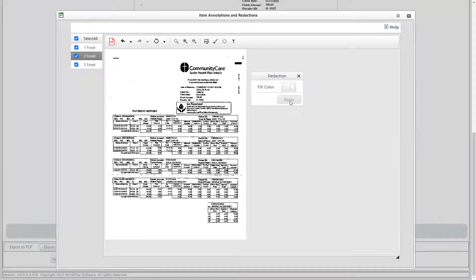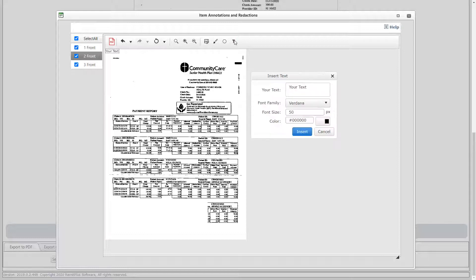You can also add a comment to the document by clicking the Add Text button. Simply enter the text and specify the font, font size, and color. Click the Close button if you do not wish to enter a comment.